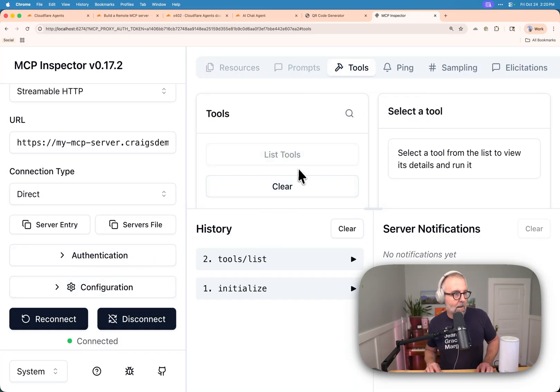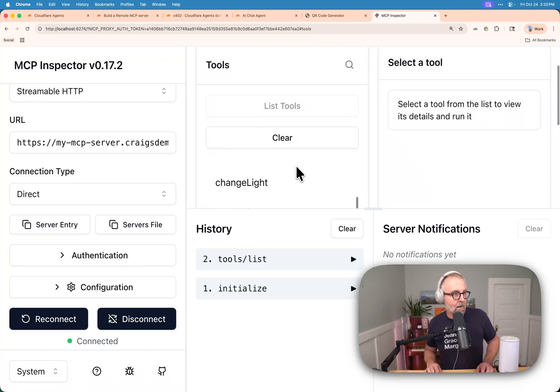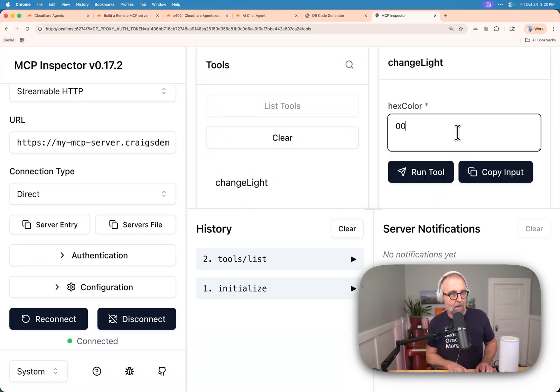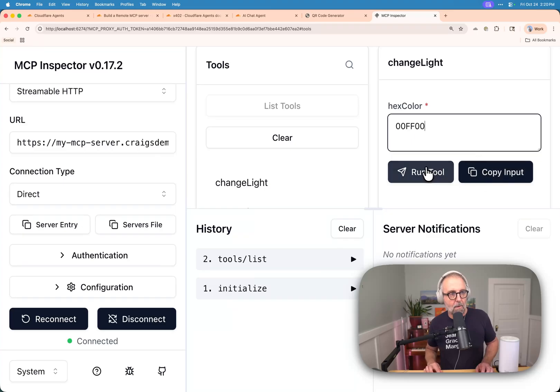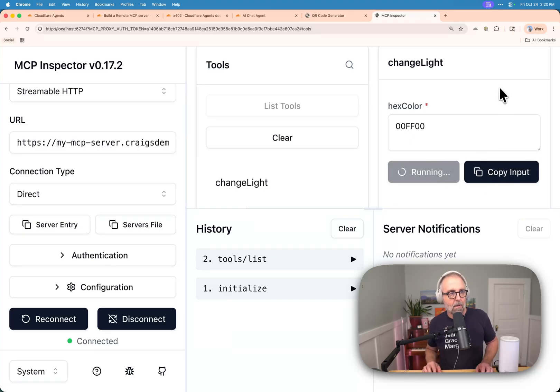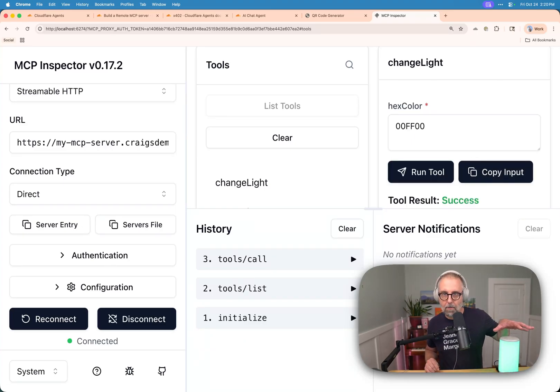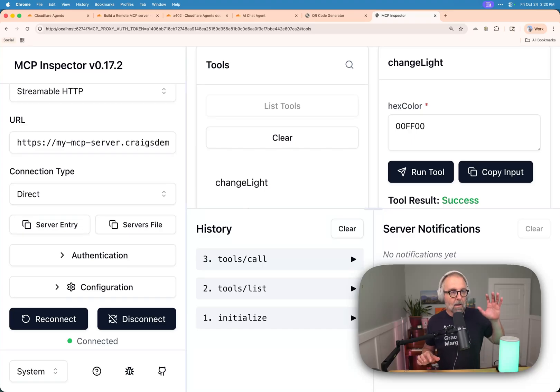I'm going to go ahead and connect to this, I'm going to list the tools and you'll see that I've got in here this ability to change light which I'm going to try. I'm going to do a hex color, I'm going to go ahead and call this API, it's going to go ahead and you'll see that I turned my light green right. So my light's green now, which is cool.